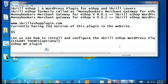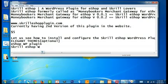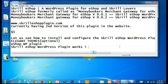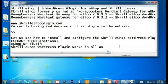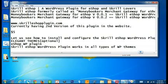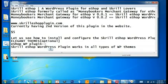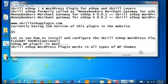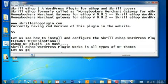This plugin will also work in any WordPress theme. You have to remember that the eShop plugin is a must. Now let us get into action with the first version of this plugin.